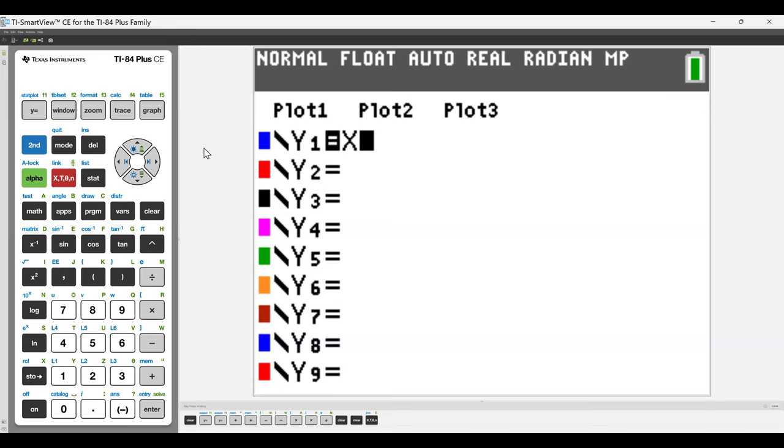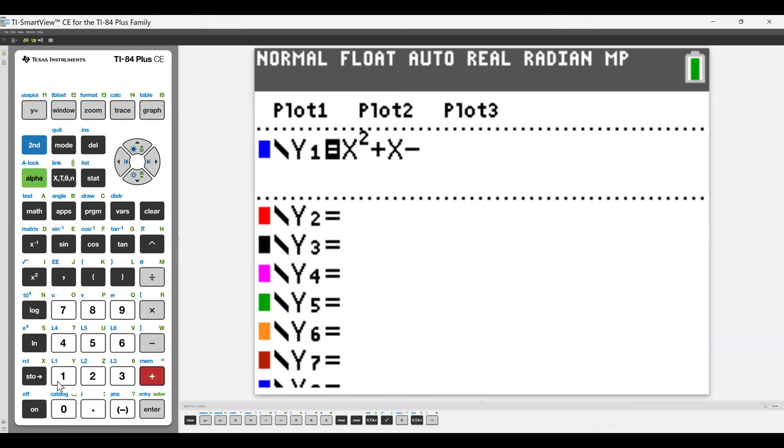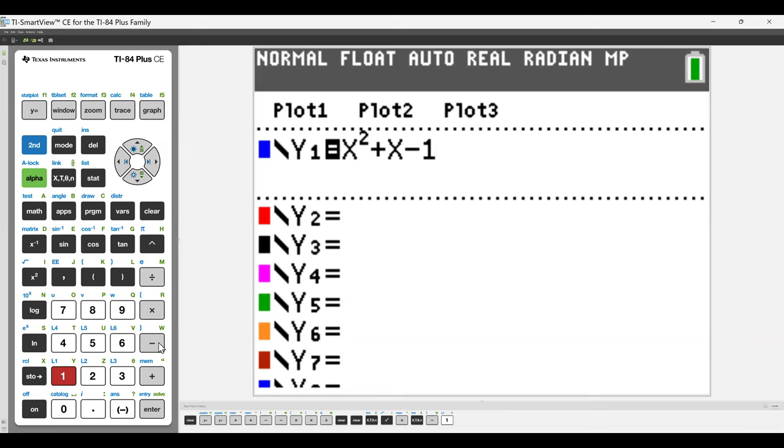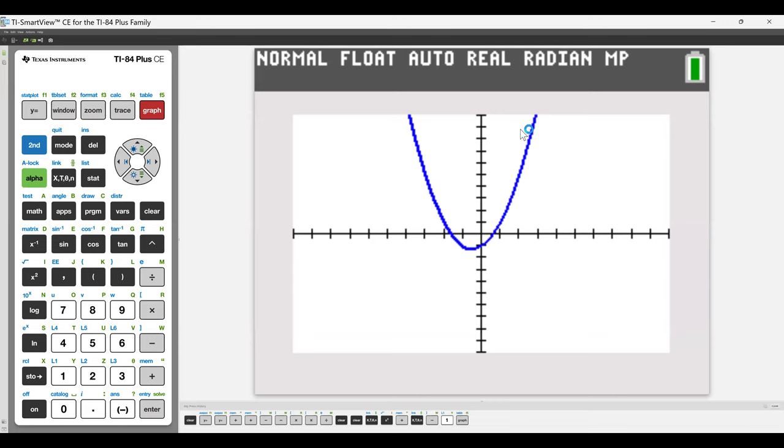X squared. So part of graphing on your calculator is just getting used to where everything is. The square button is over here. Plus x. And was it minus 1? Yes. Minus 1. Just to preempt the very common error, the minus button is here. This button down below that looks like the minus button is a negative button. And you'll get an error message if you use it. And then we press the graph button.